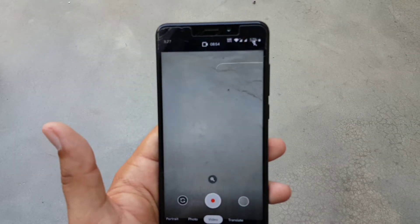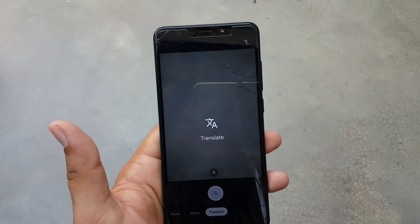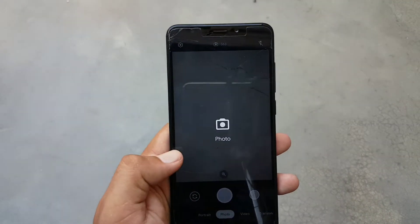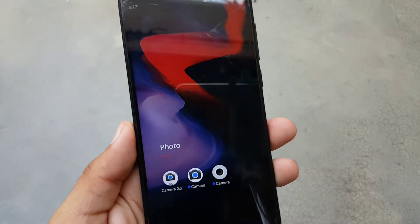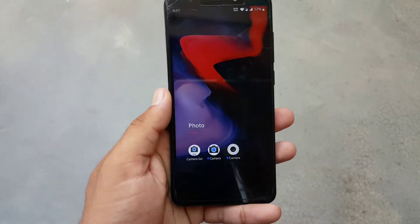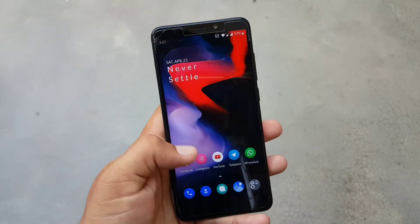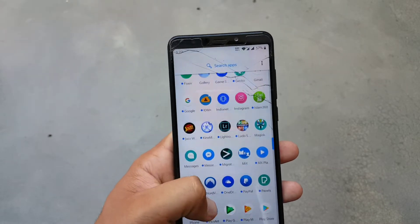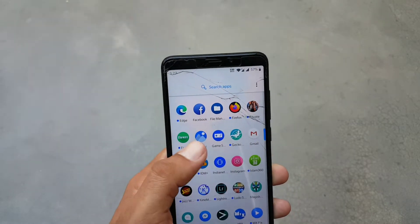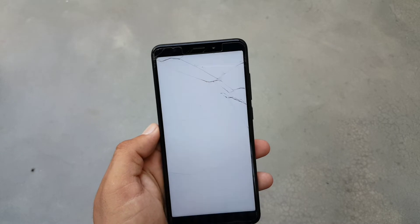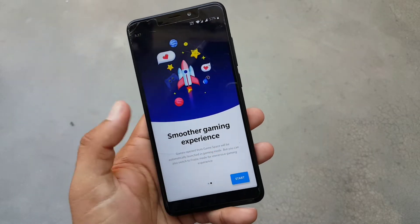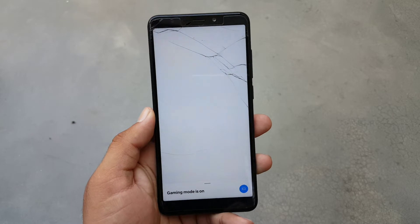All camera features will be working good. If you want to install any custom camera app like GCam or any other camera app, you can download and install from the link in the description. The gaming performance of this ROM is also good. We have Game Space here, which means you can play games in this ROM.